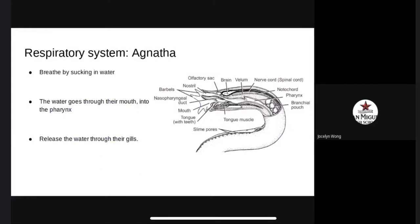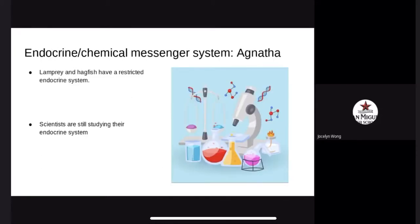The respiratory system. Agnatha breathe by sucking in water through their mouth or nostril. The water passes through the nasopharyngeal duct and into the pharynx, which is a membrane-lined cavity behind the nose and mouth that connects them to the esophagus. They release the water through their gills. Lamprey and hagfish have a very restricted endocrine system, and scientists are still studying it — not much information is known about this system in Agnatha.